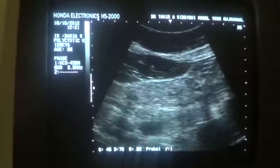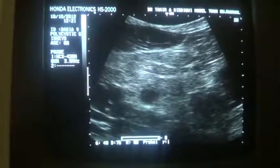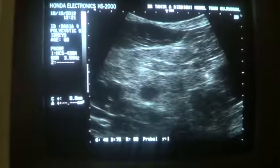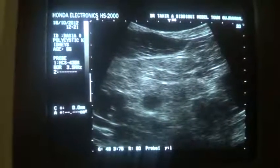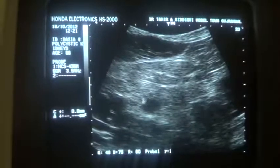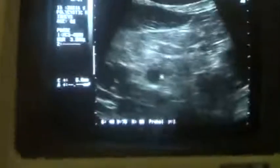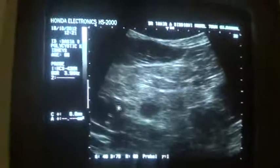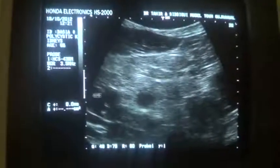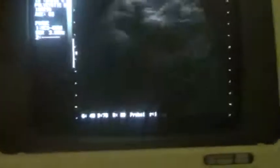And this is the pancreas. There are no cysts relating to the pancreas. This is the superior mesenteric vein. And this is the splenic vein. This is the transverse section of the right kidney showing cysts.